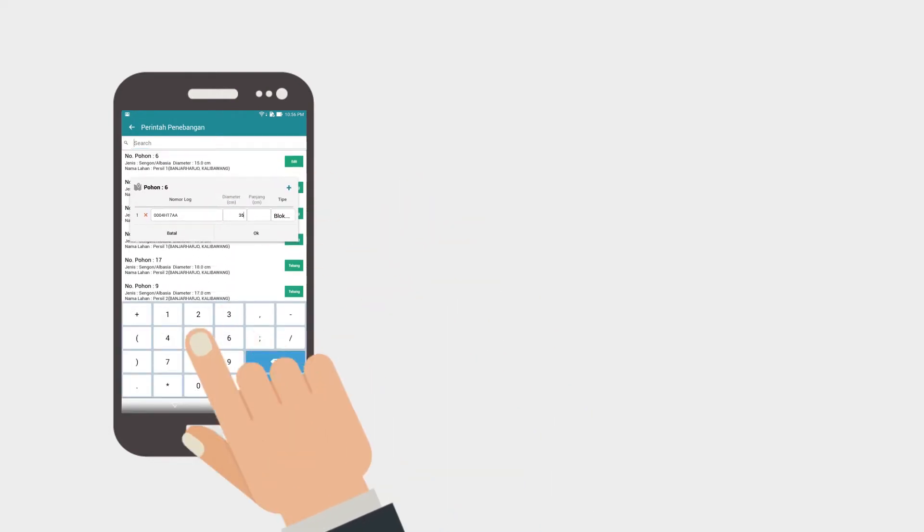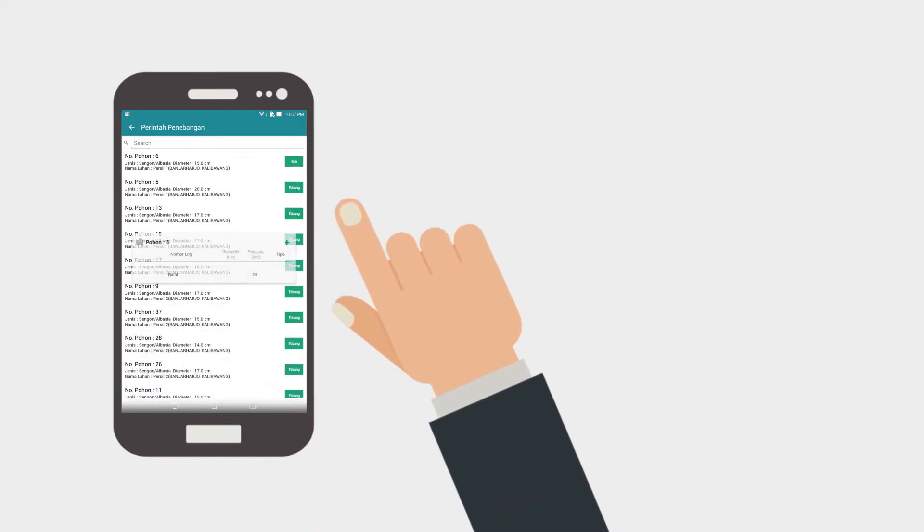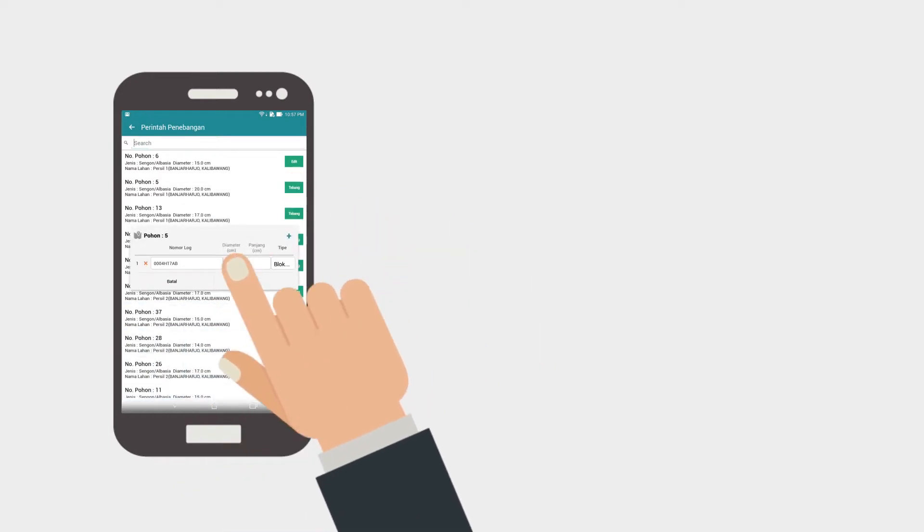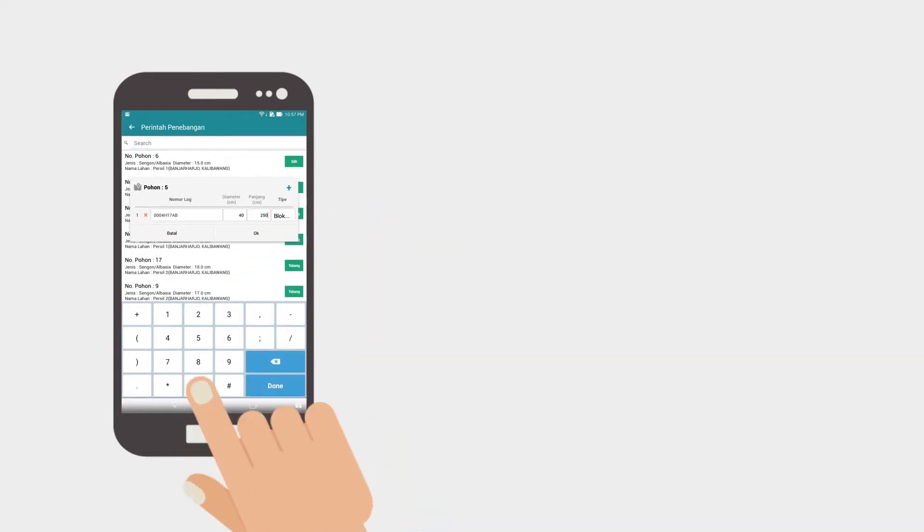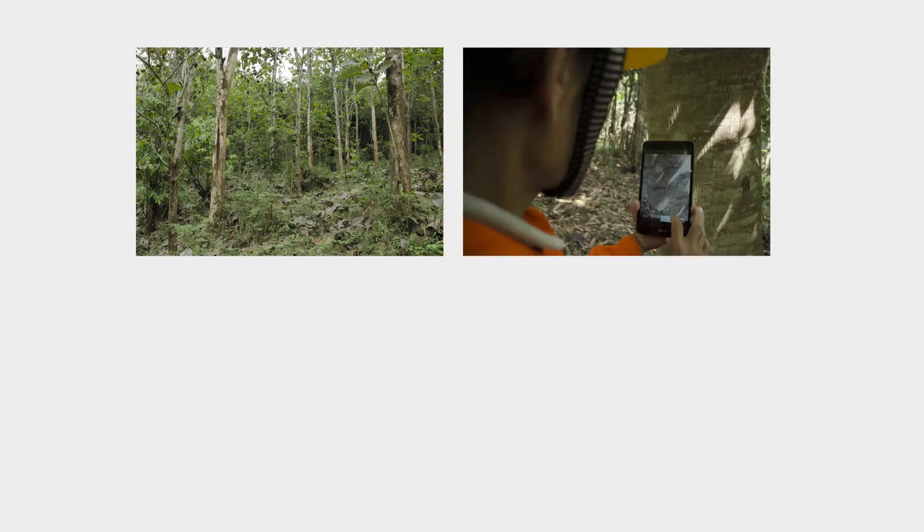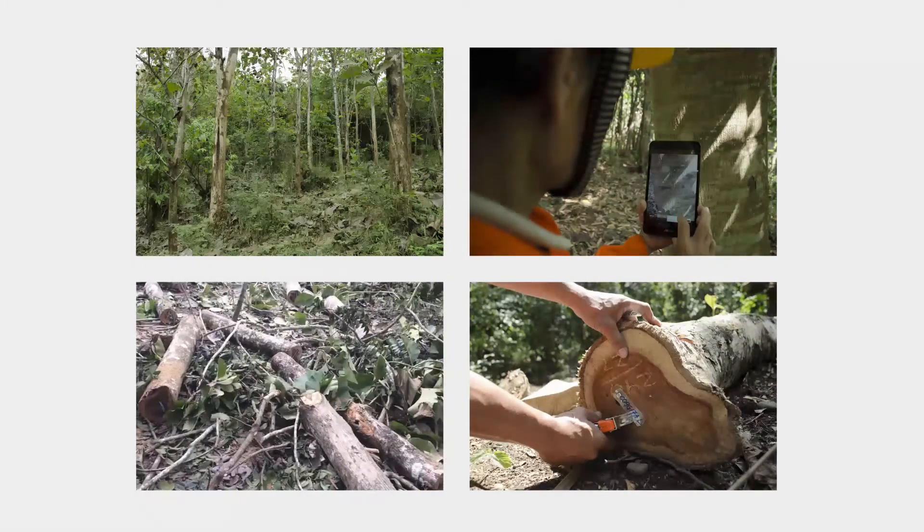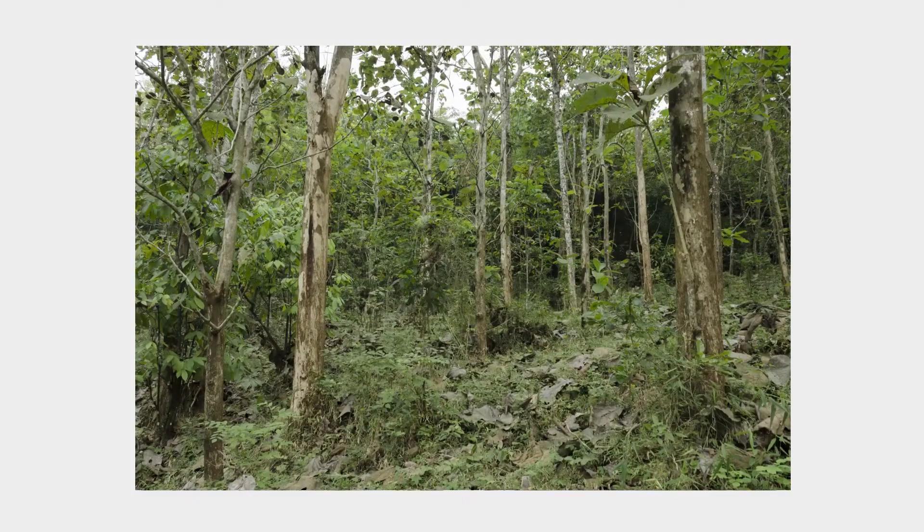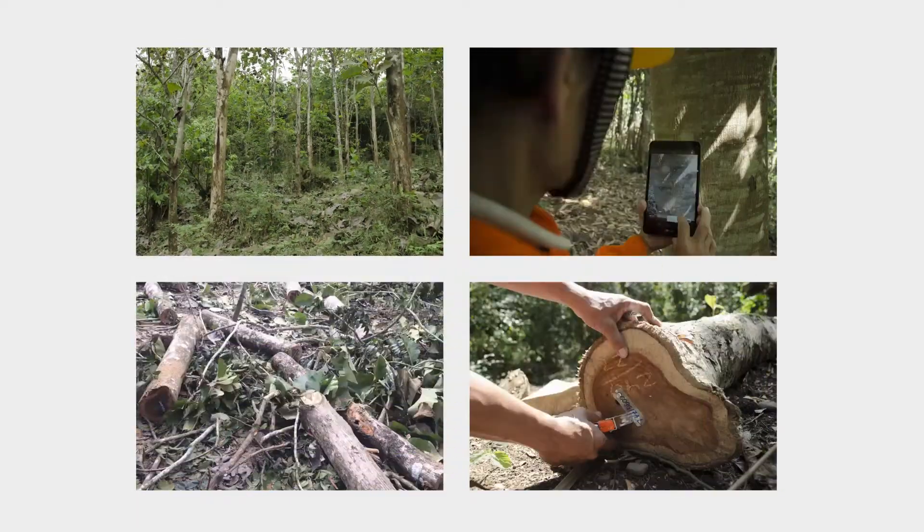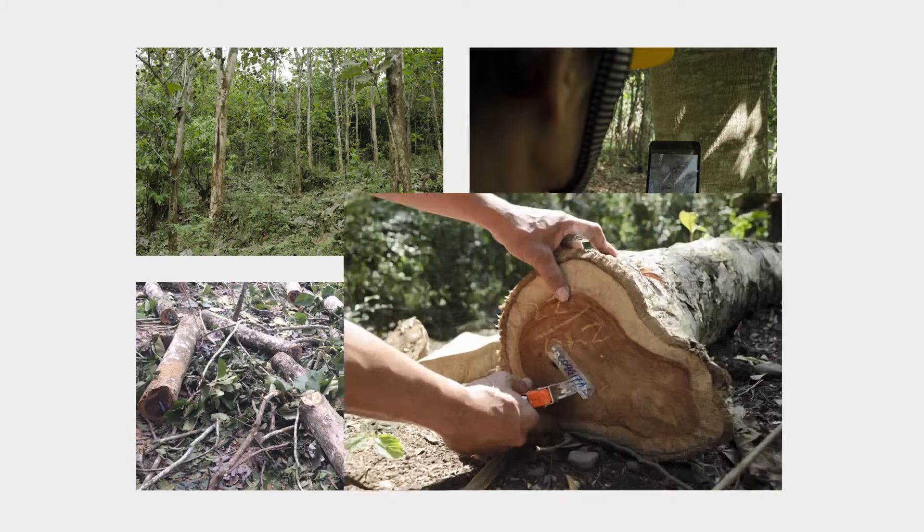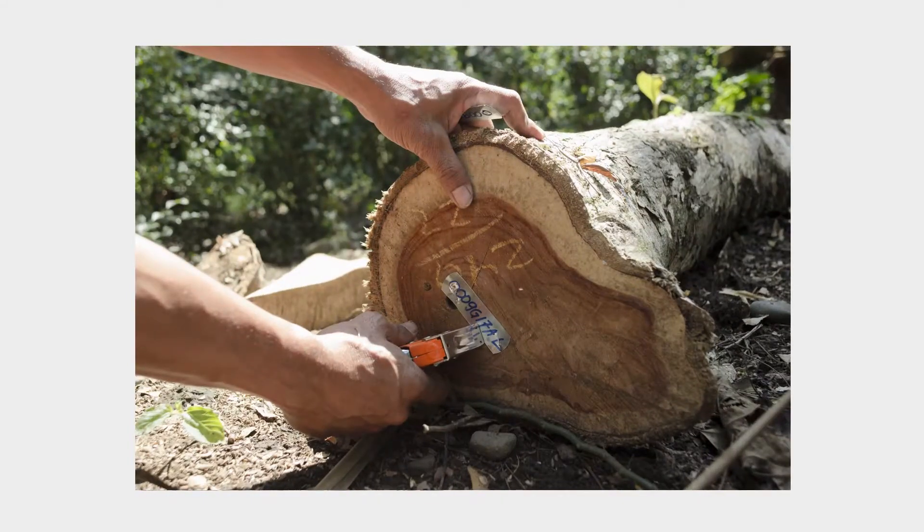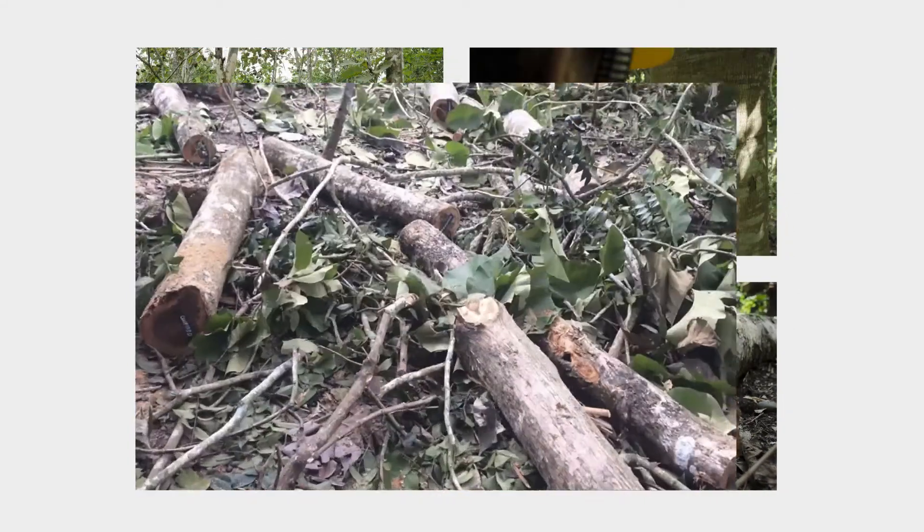We uniquely number each of the harvested logs so that we know where each different log comes from. Here, we can see our harvester cutting a tree. Once again, during this process, we take health, safety, and environmental factors very seriously into account.